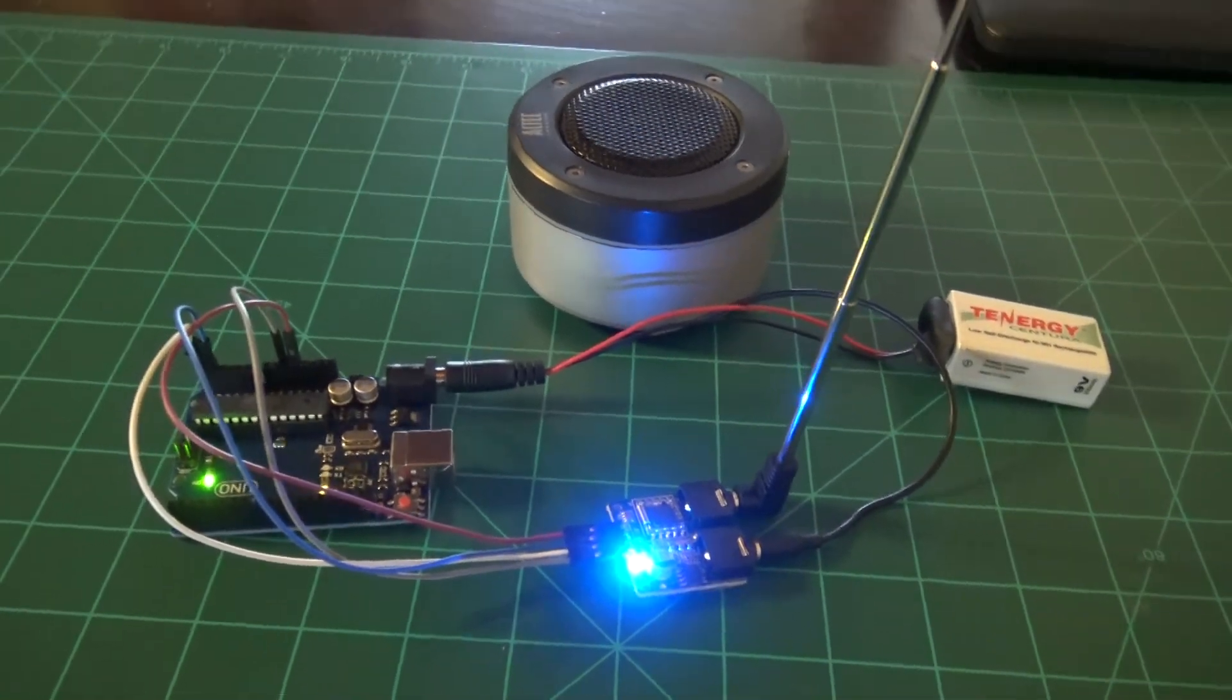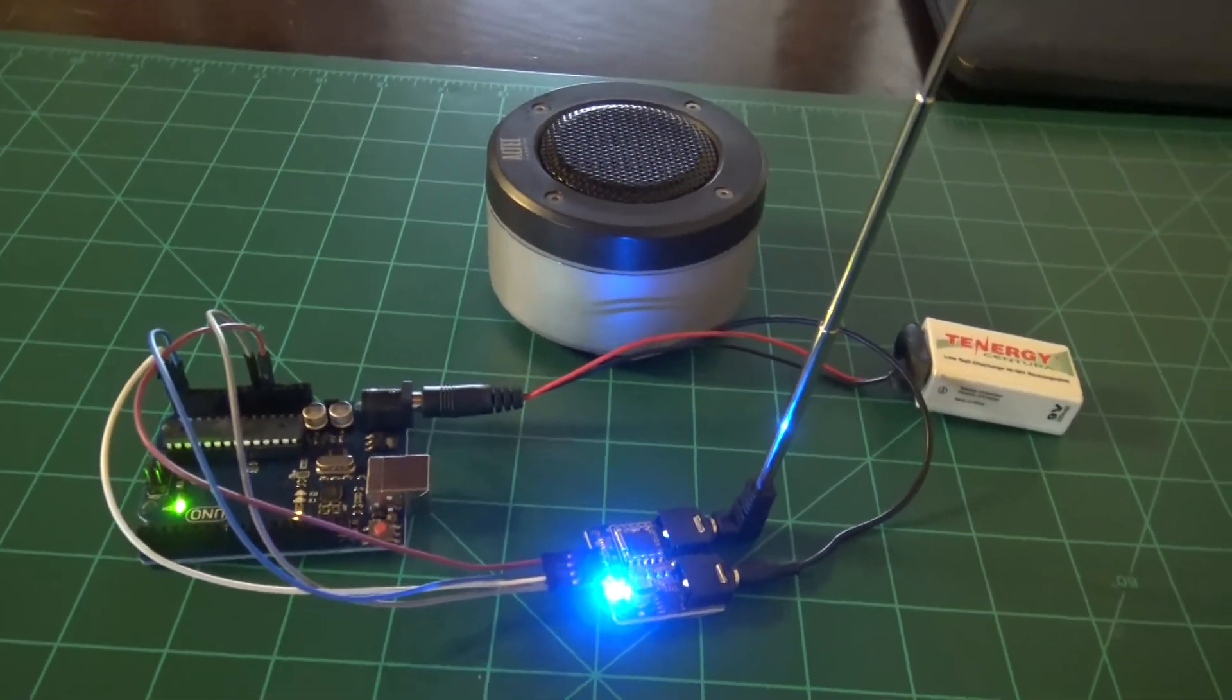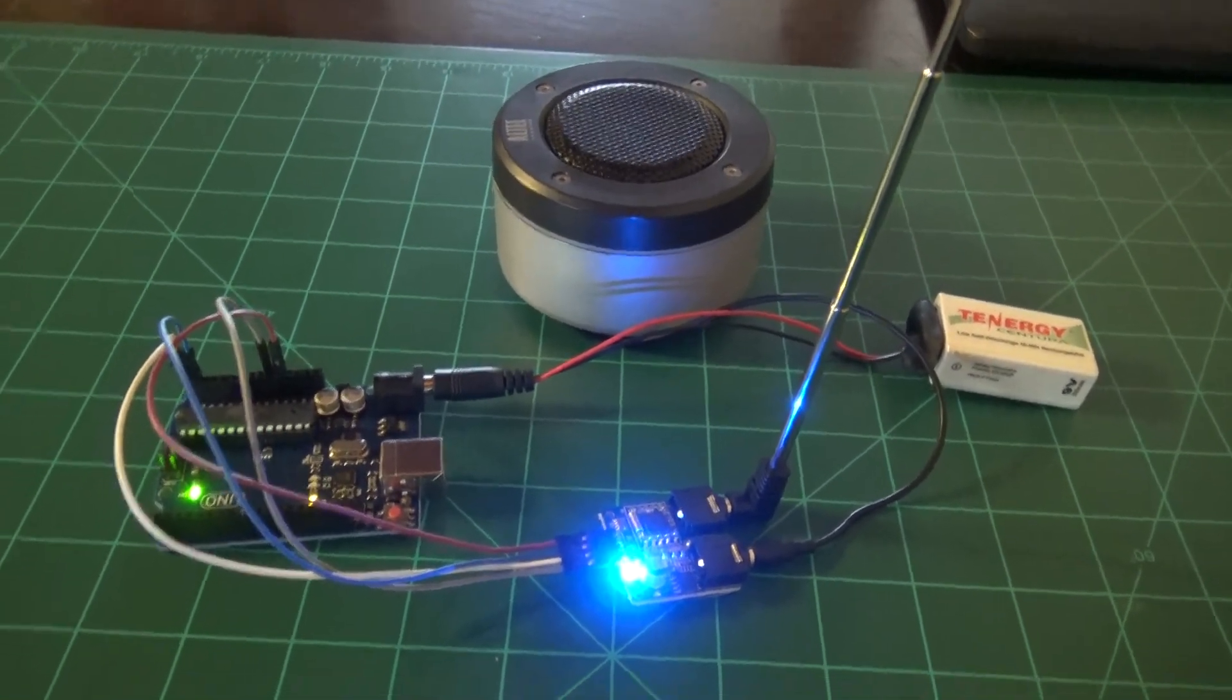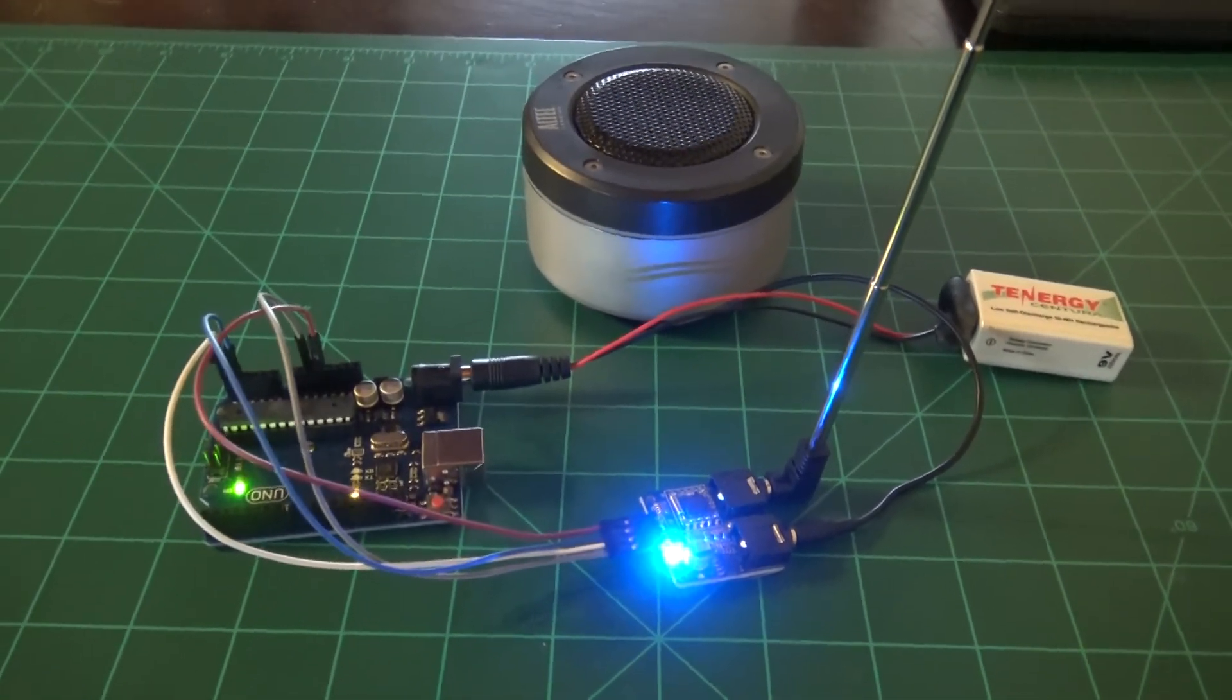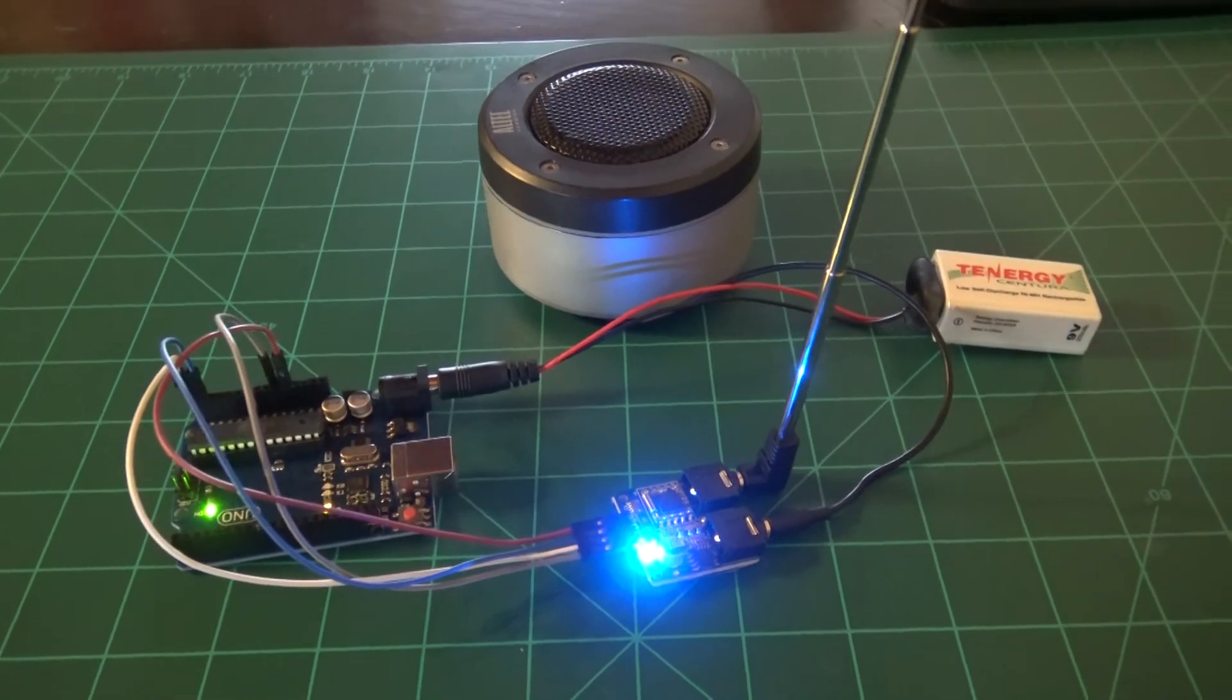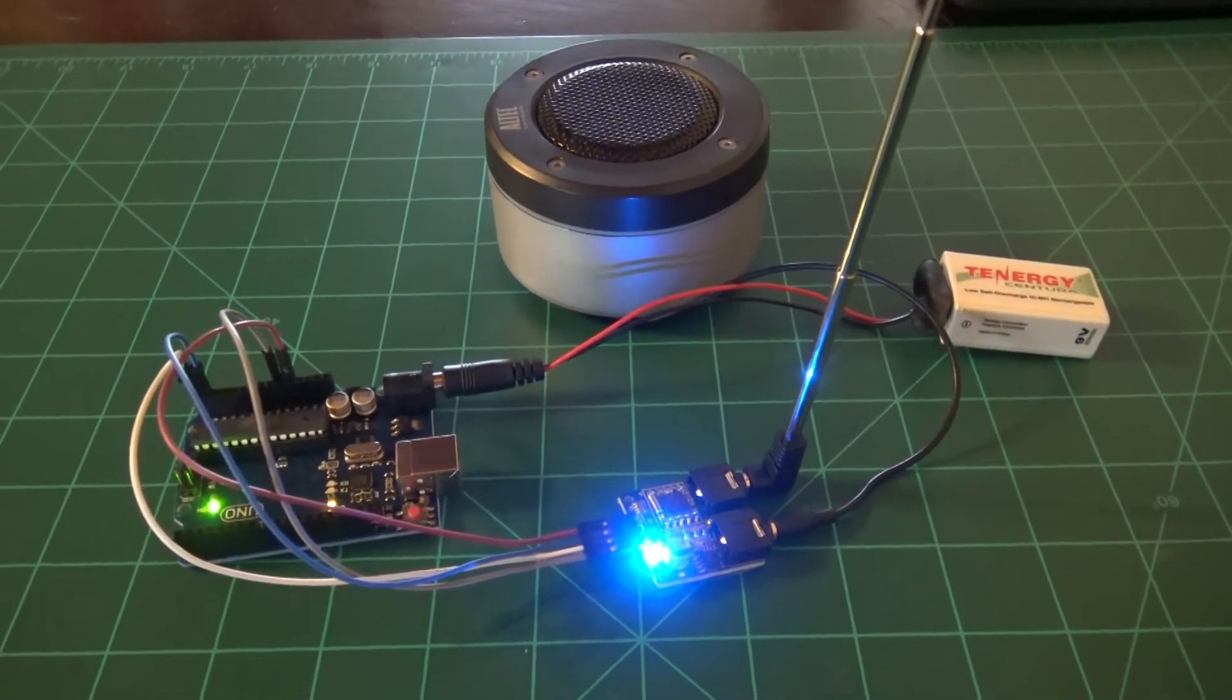So as you see it scans pretty well. That's pretty much it. This project took maybe 20 minutes.